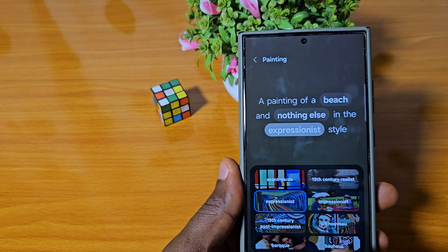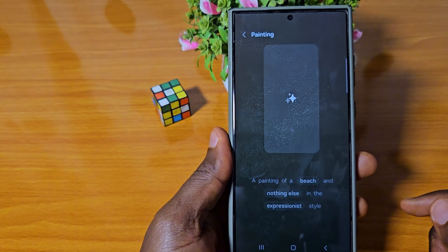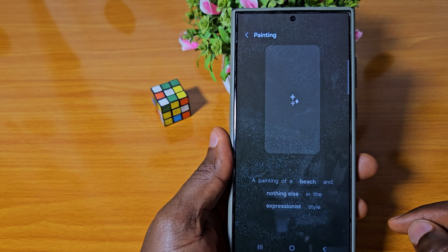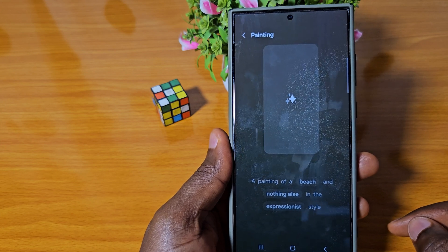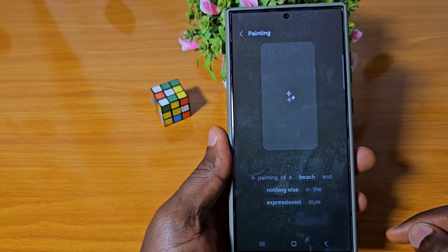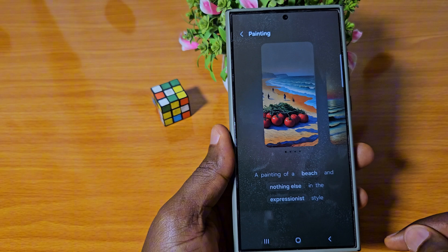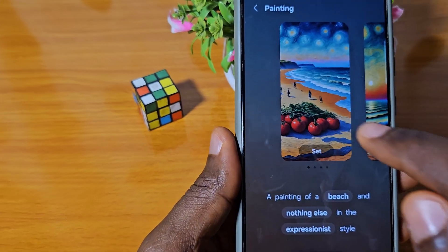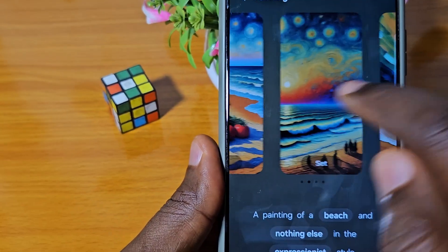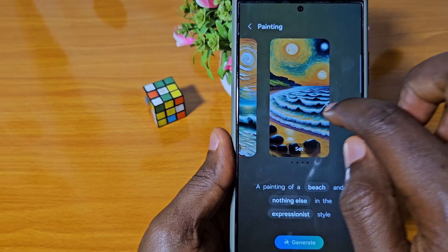I'll just click on Generate. It's generating the wallpapers now. You have different options — you can see the ones it generated here, a lot of options.